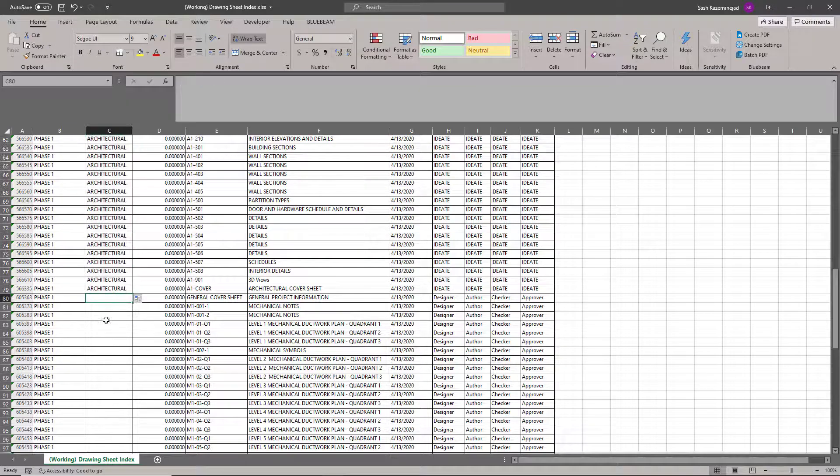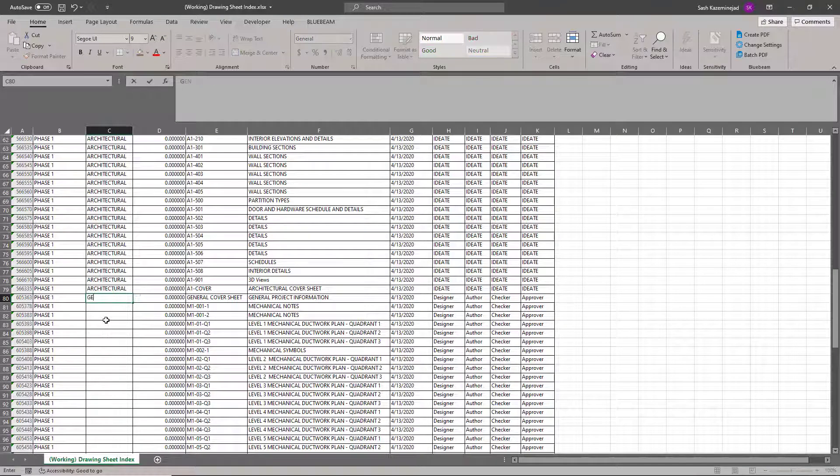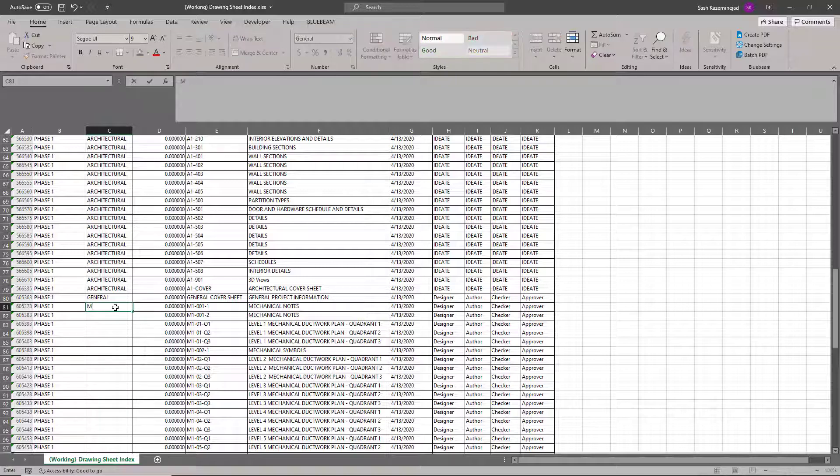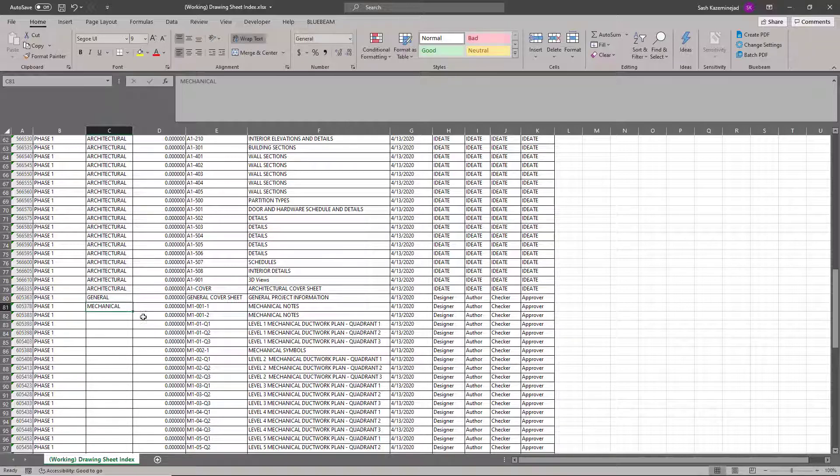And then for this one, I'll just make this a general sheet because this will be kind of the main cover sheet for all of them. The rest will be mechanical. And I'll go ahead and fill this down.